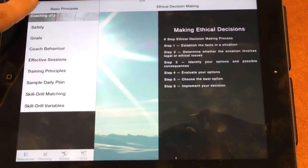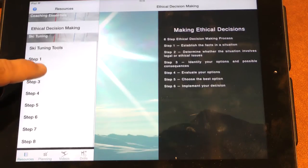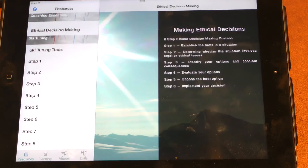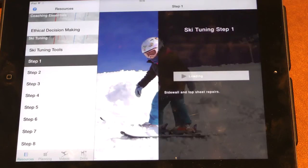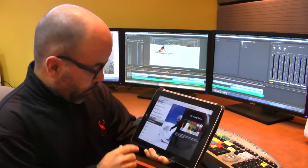We've added a ski tuning video in the resource section. These are basic ski tuning videos with eight little steps.